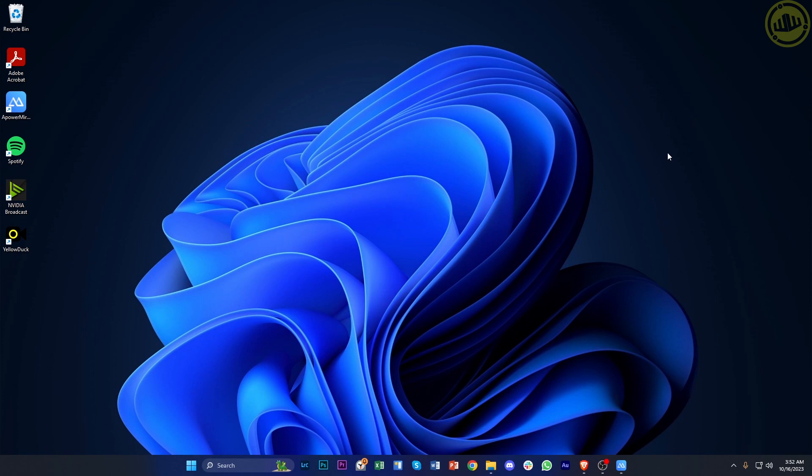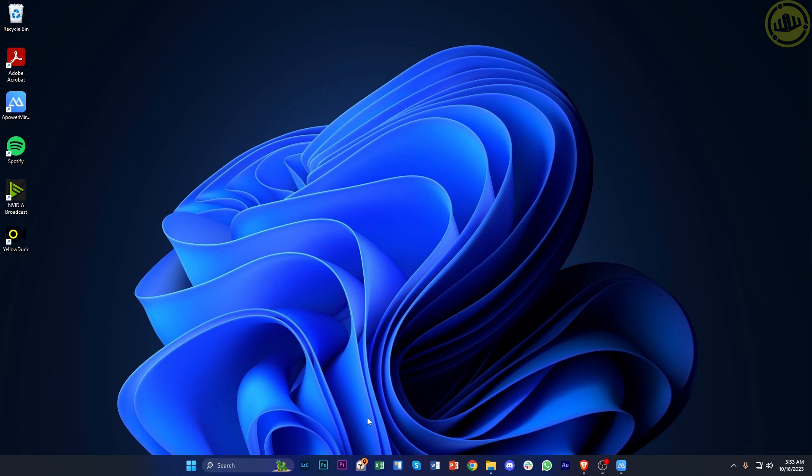Hey guys, today I want to show you how to fix a missing taskbar on Windows 11. If you're experiencing an issue where your taskbar is missing whenever you use applications or when you're using the PC in general, in this video tutorial I'm going to teach you how to fix this issue. Please watch until the end to find out how.